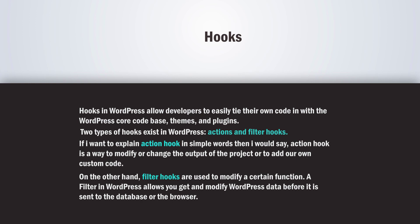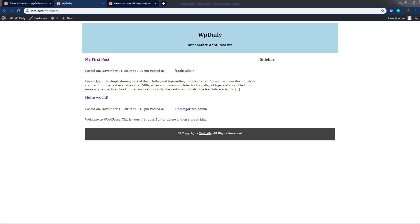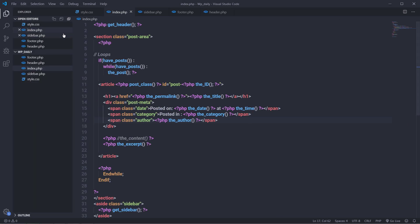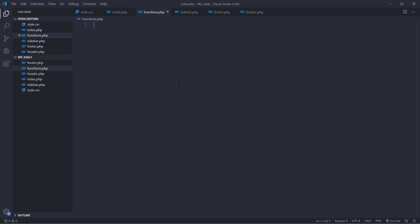Now that we know the difference between action and filter hooks, let's take a look at examples of each. To understand how action and filter hooks work, we need to create a functions.php file. So let's create a functions.php file in the root directory of your WordPress theme. I'm going to open the explorer tab, create a new file in the root section, and name it functions.php — note we use functions.php, not function.php.